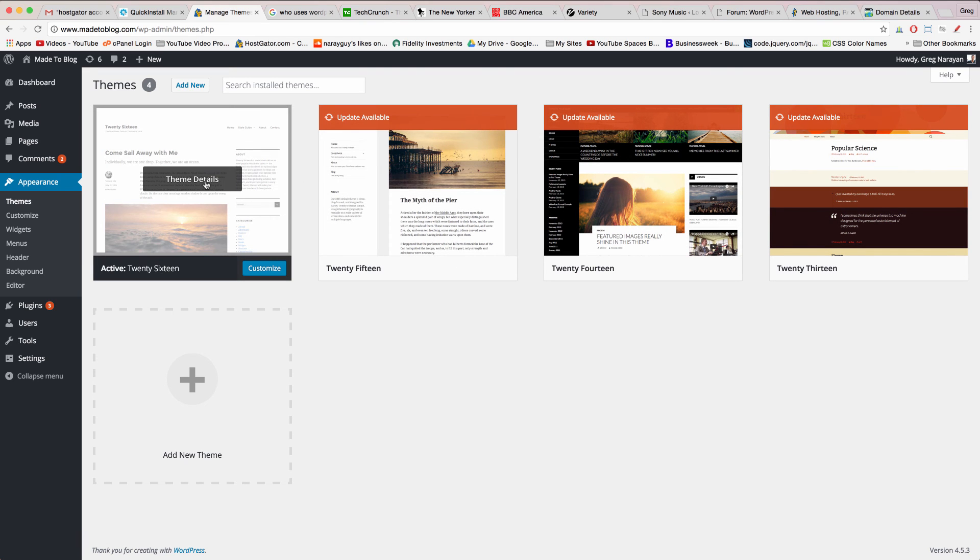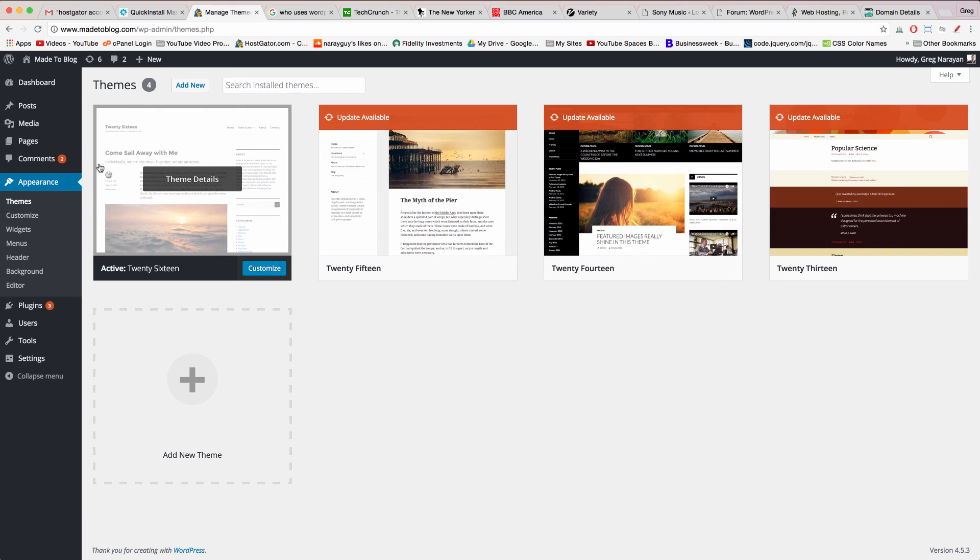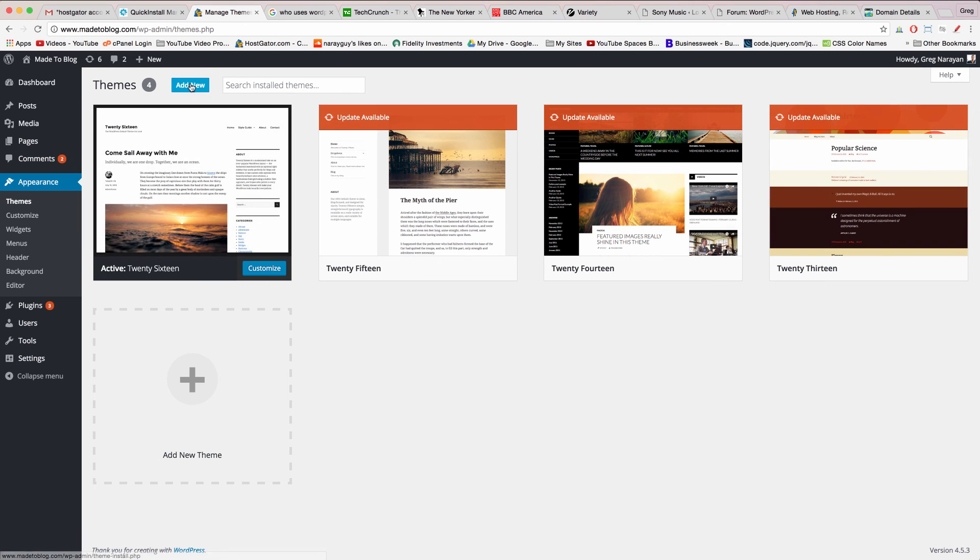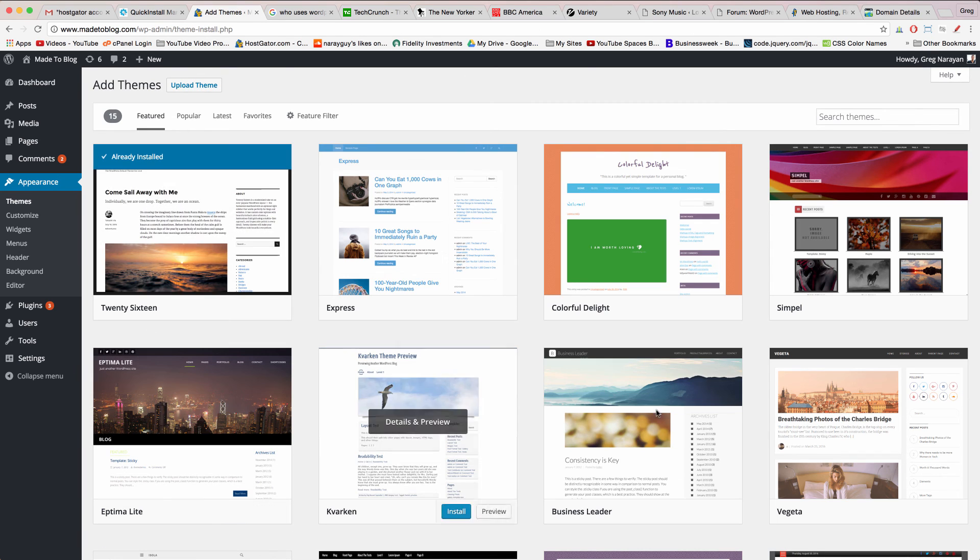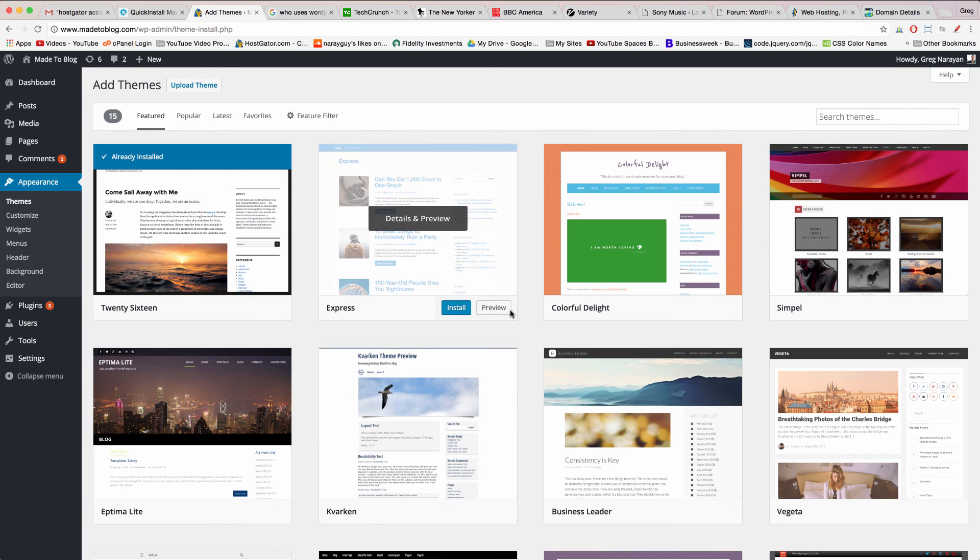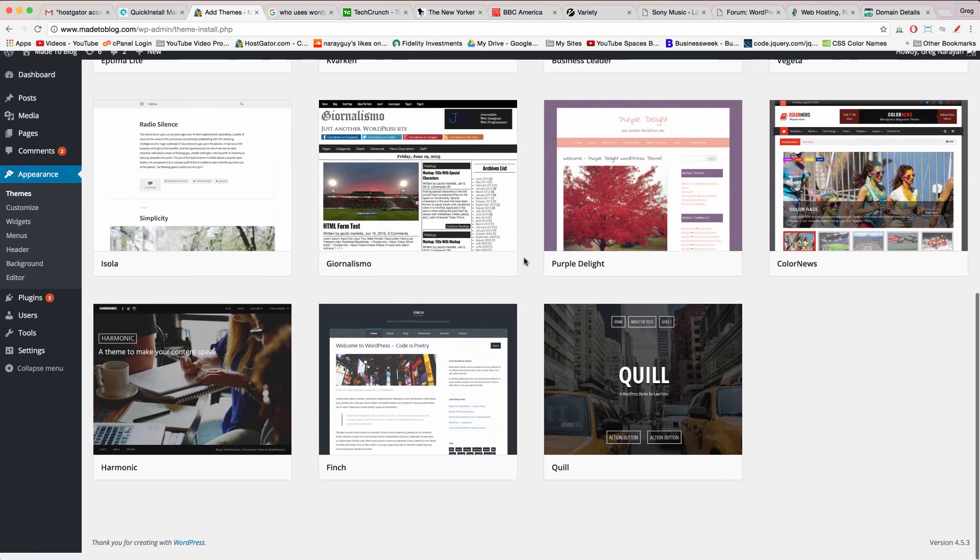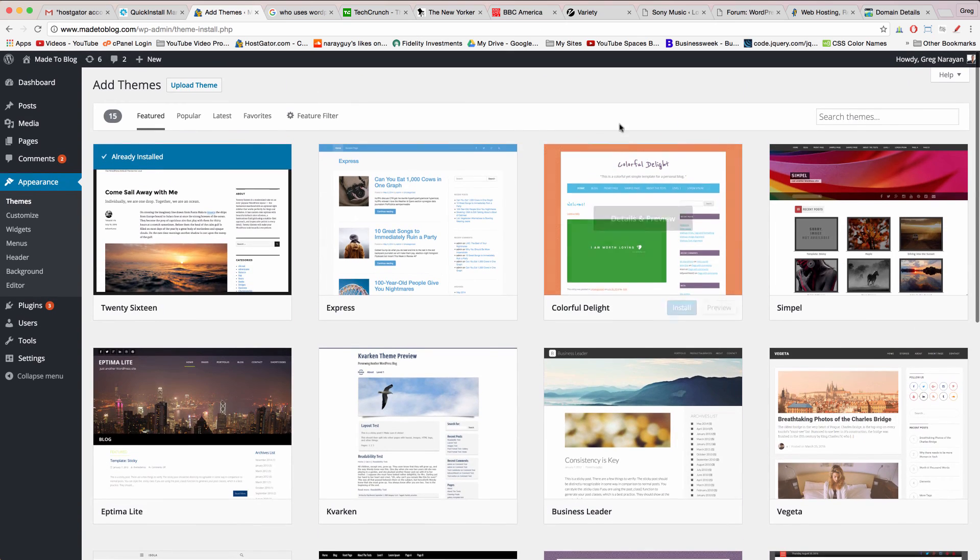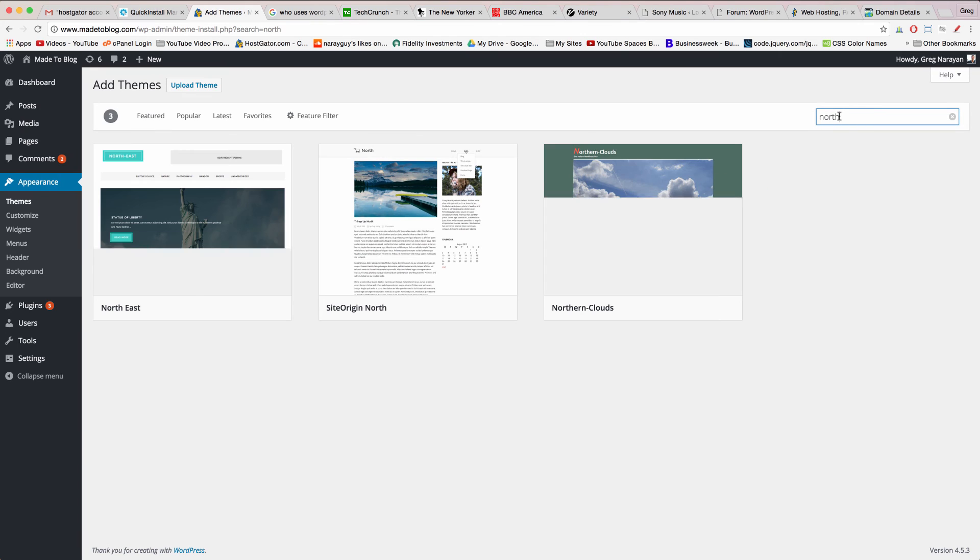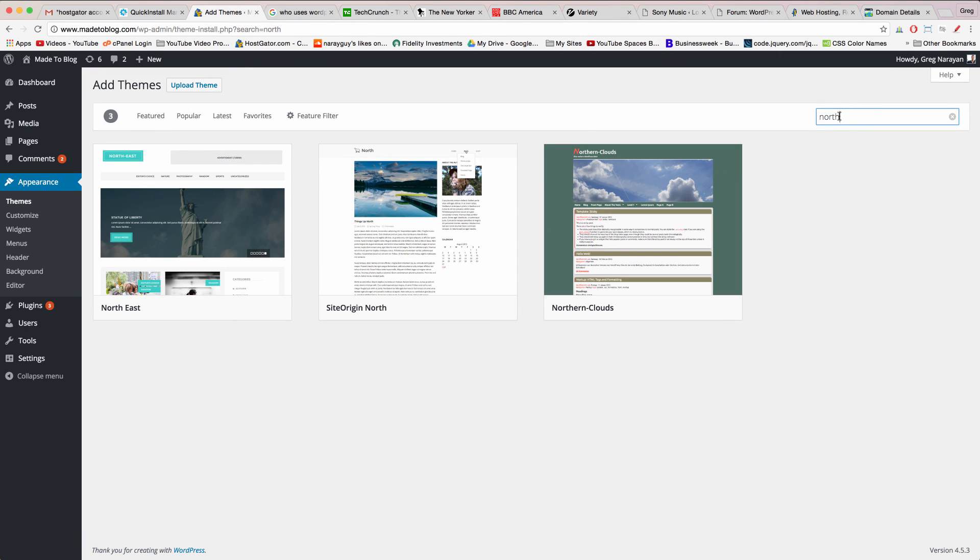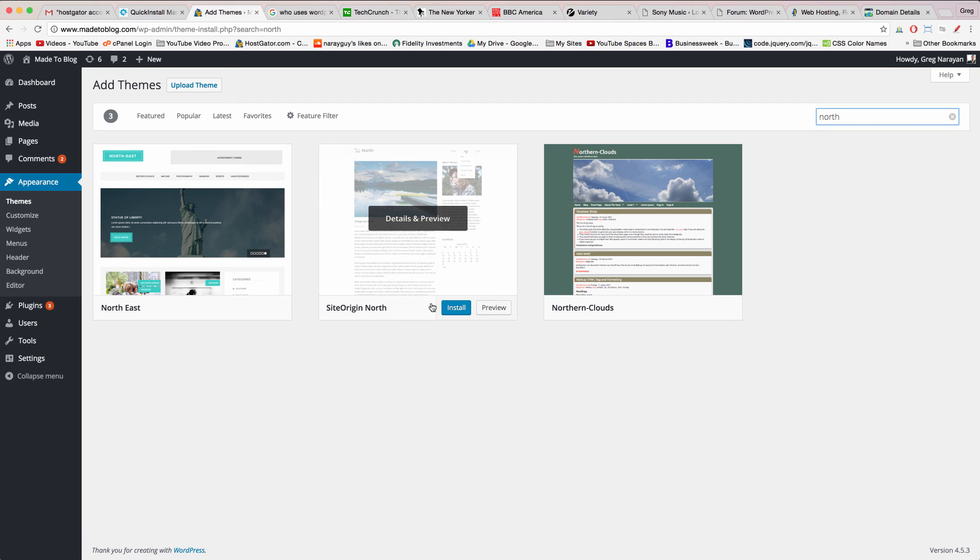Clicking appearance will take us to the theme section where we can see the default themes that the WordPress team has built for us and that our website often comes with. They're awesome. To add a new theme click add new and we can search from inside the WordPress directory thousands and thousands of free themes.